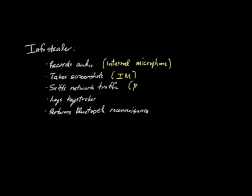It logs keystrokes in a similar fashion to any other keystroke logger you might see out there. It performs Bluetooth reconnaissance. What it does is it goes out there and tries to find other devices that are discoverable via Bluetooth. It also announces itself to those devices as well, so it acts as a beacon. The idea is to form a map of what's going on in the local region in terms of Bluetooth devices.